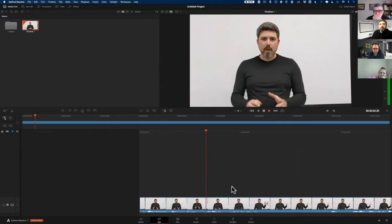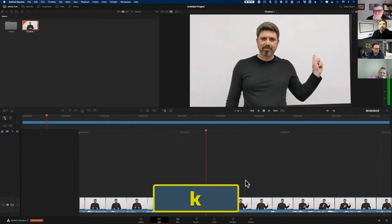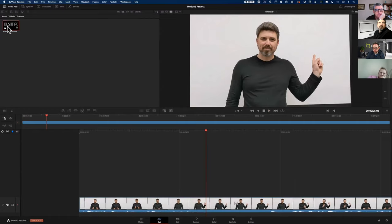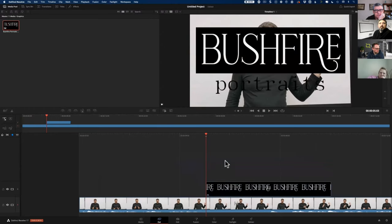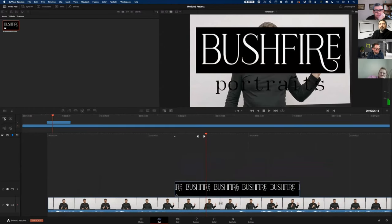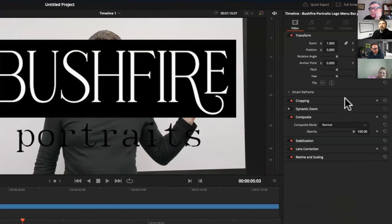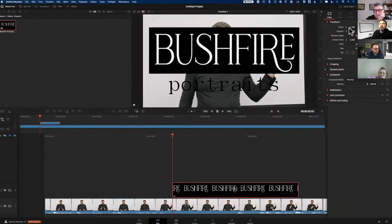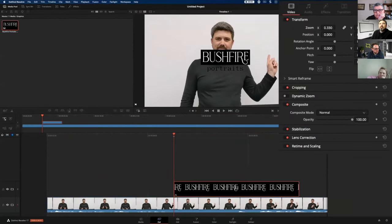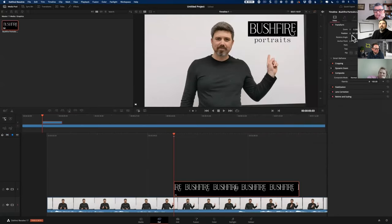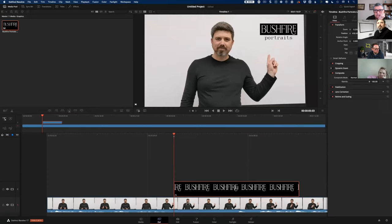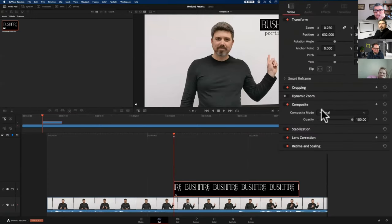The first thing we want to add to this video is a logo. We find our media folder, find the logo, grab it and drag it down onto our timeline. It's a little bit big so we need to resize it. I'll select it, come up to the Inspector in the top right corner, and press the Inspector button. Zoom is scaled — so I'll scale it back and reposition it to a nice spot, perhaps up in the top corner. If you wanted to make it more like a watermark, you could come down to composite and change the opacity.